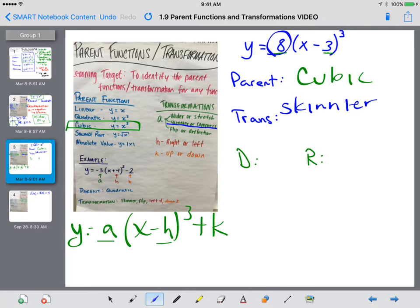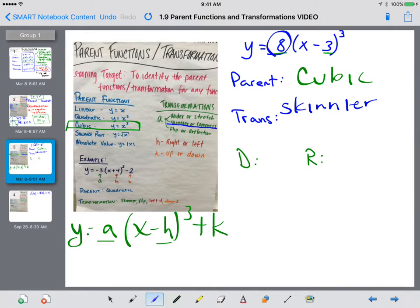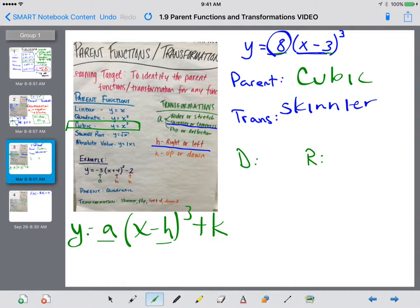The second transformation comes from H — it's going to move the graph to the left or to the right. When it's inside parentheses it goes the opposite direction of what you would think. You see x minus 3 and you'd say negative direction means to the left, but in reality when we have something in parentheses it goes the opposite direction. It is going to go to the right. So our transformation: it's going to get skinnier and go to the right.